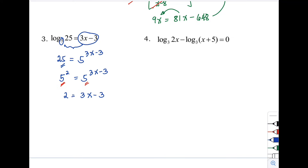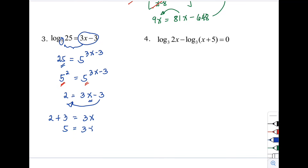Solving for x: using the addition property of equality, 2 + 3 = 3x, so 5 = 3x. Dividing both sides by 3, x = 5/3.